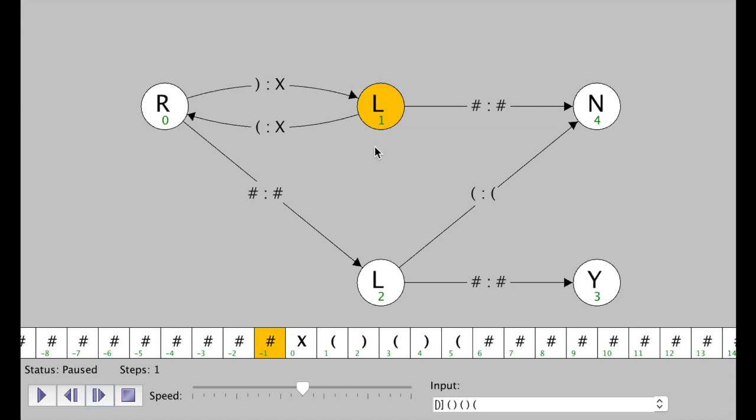Now we're paused at this state. There's one path available if we see an open parenthesis, and another path here — but we don't see an open parenthesis, so we can't follow that path. Instead, we follow this path because we see a blank spot. We're going to replace it with a blank spot and then halt. We're going to return no.